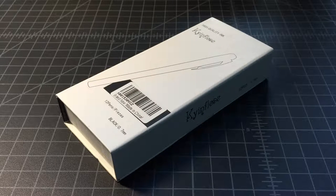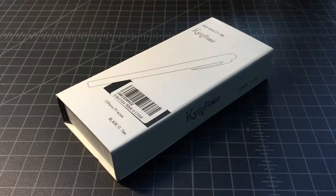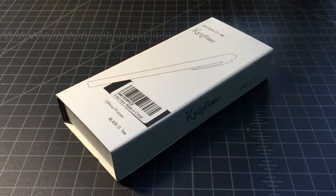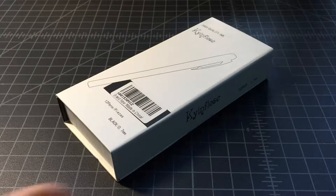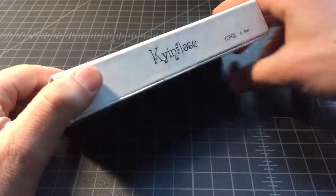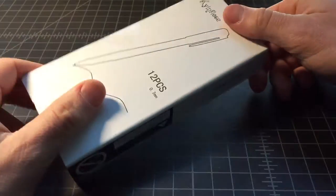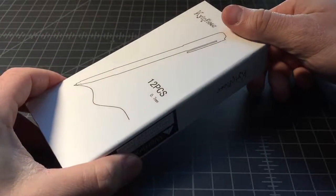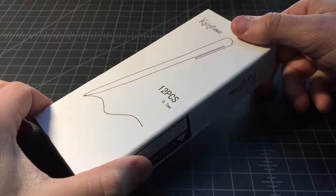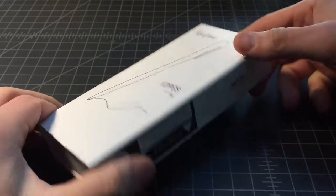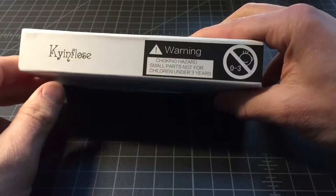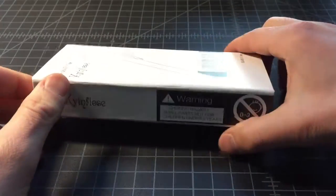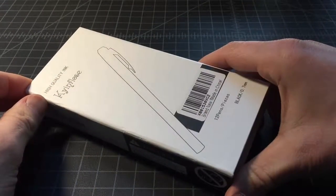I recently picked up these Kinflos pens. I never heard of them before—they were recommended to me. I figured I'd pick them up. They were on Amazon for about $9 for a 12-pack, so pretty cheap. It's always good to have a nice gel pen around.